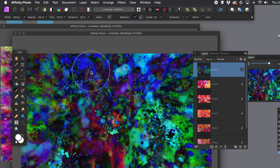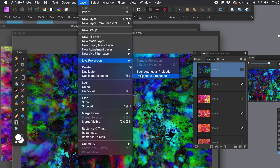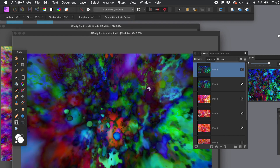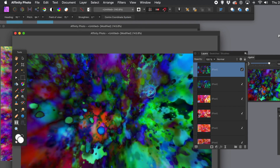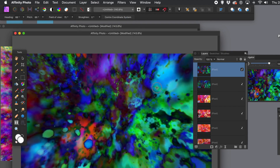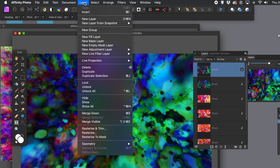You can also go to layer menu and duplicate, and continue. Go to layer menu and live projection, then the rectangular one again. Move it around — you can see the design and try to avoid the seams. You can repeat that over and over again. Once you've moved it, go to layer menu and rasterize.